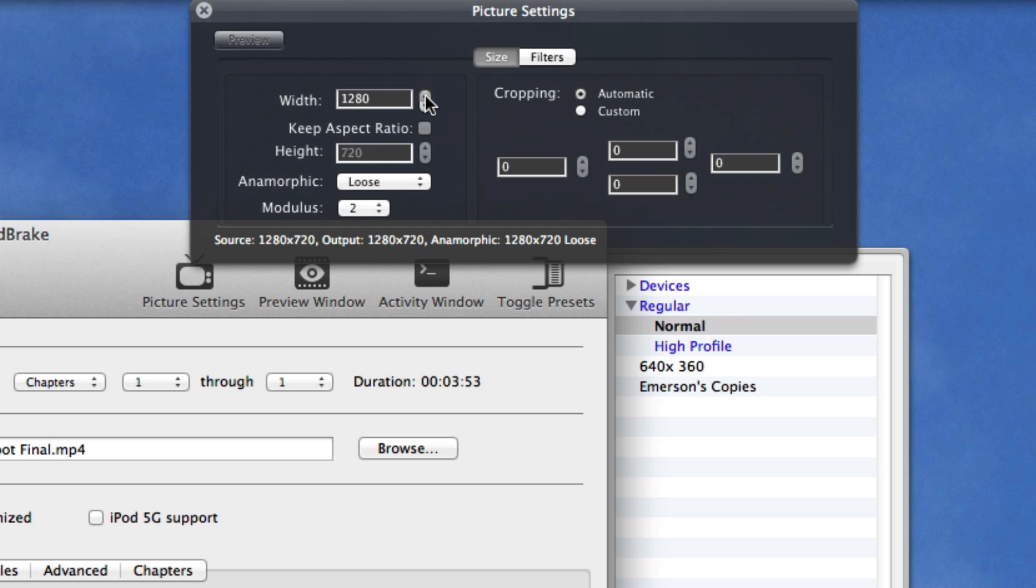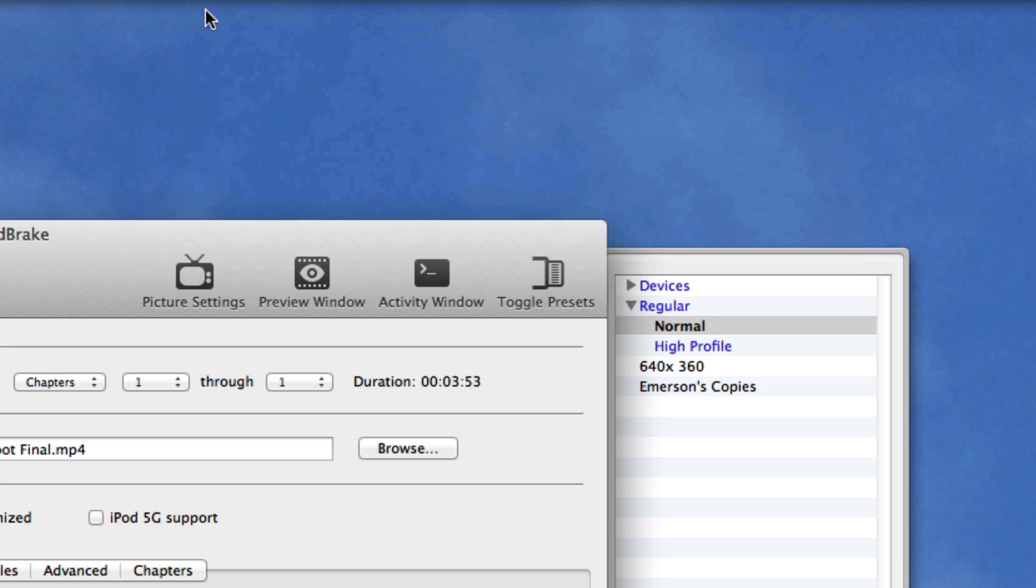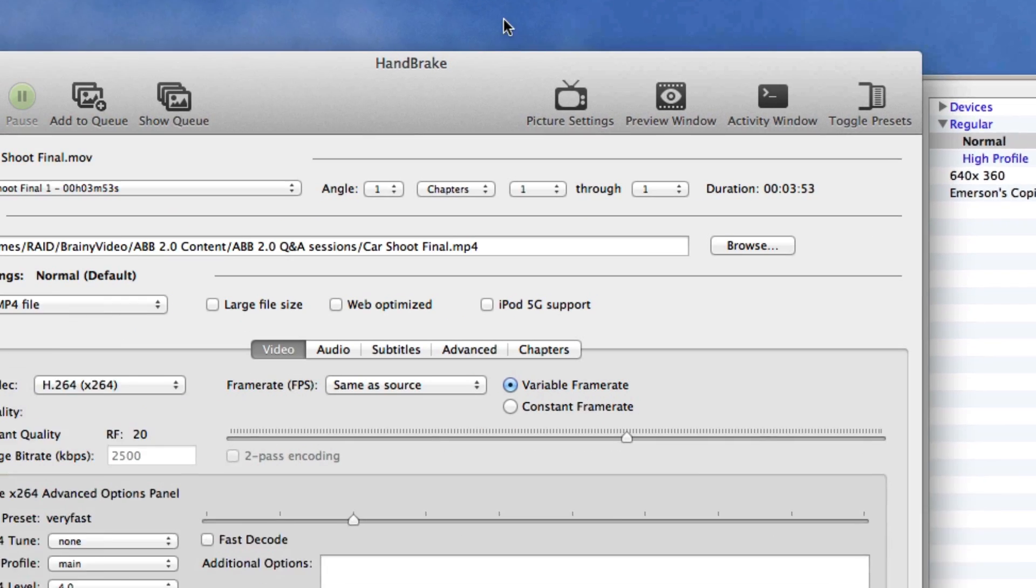But if we wanted we could see we can't go up any higher but we could go way down. We could go maybe to 640 by 360 but let's just go up as high as we can. 1280 by 720 and so we'll let that alone.